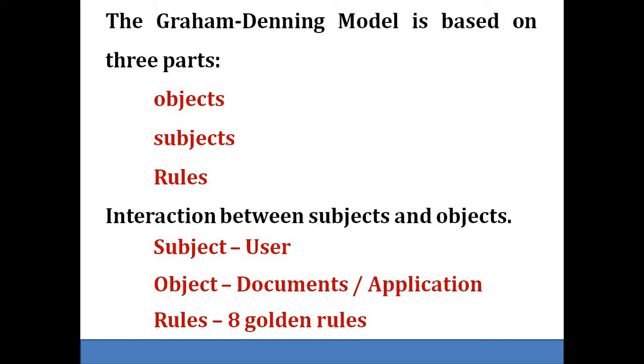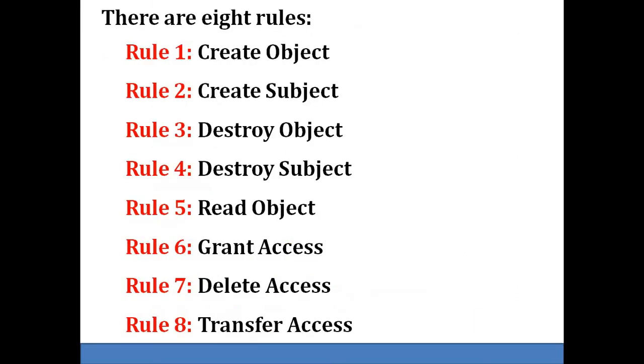This model defines eight protection rights, said to be eight golden rules. Rule number one is create object. It allows the commanding subject to introduce a new object to the system.